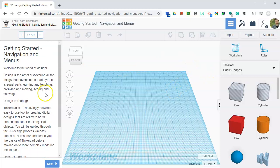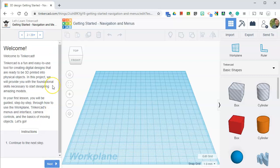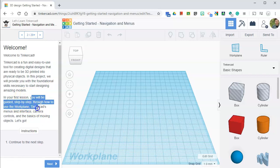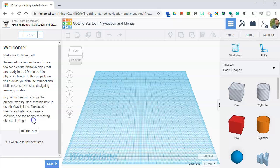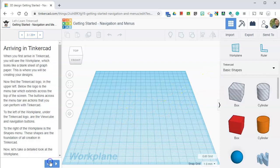Design is the art of discovering all the things that haven't yet been made. Tinkercad is an amazingly powerful, easy to use tool for creating digital designs that are ready to be 3D printed into super cool physical objects. Welcome to Tinkercad. On your first lesson, you will be guided step by step through how to use the work plane, Tinkercad's menus and interface, camera controls, and the basics of moving objects. It's really important that you learn this stuff, otherwise you will not be successful with Tinkercad.